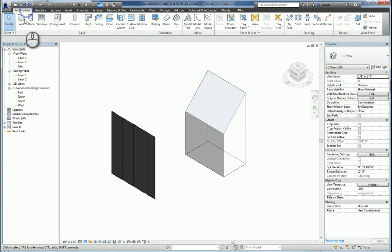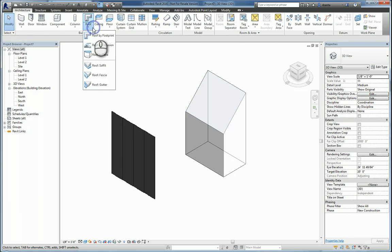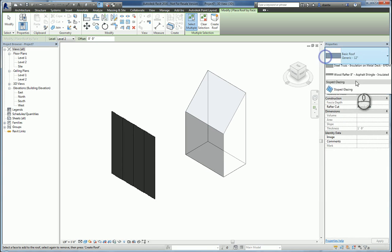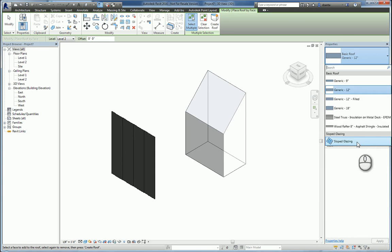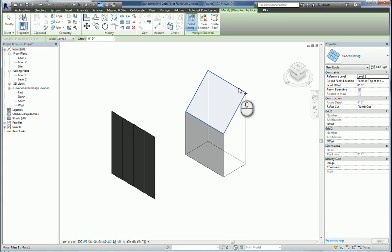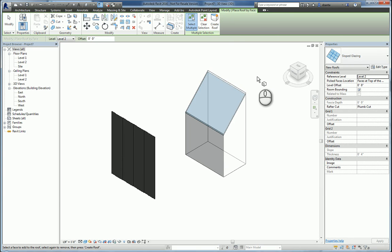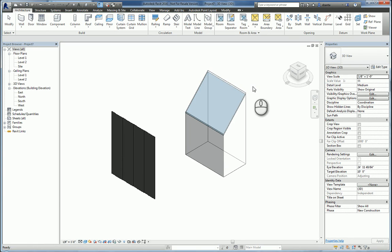So I'm going to go to architecture again. Roof by face. Pick sloped glazing. Select that face. Create roof and create. Now that it's created.